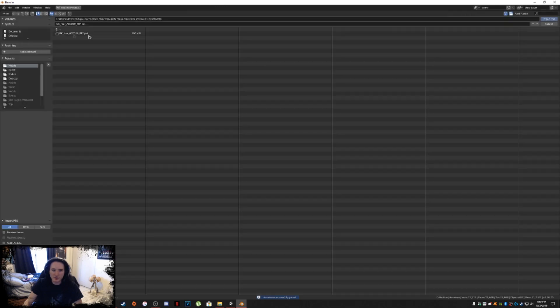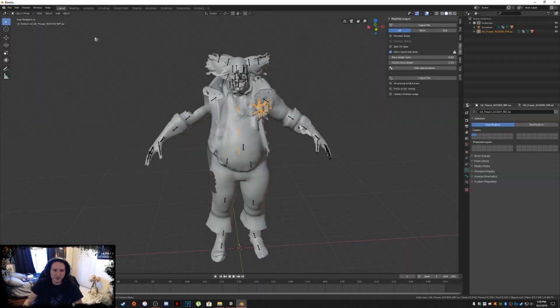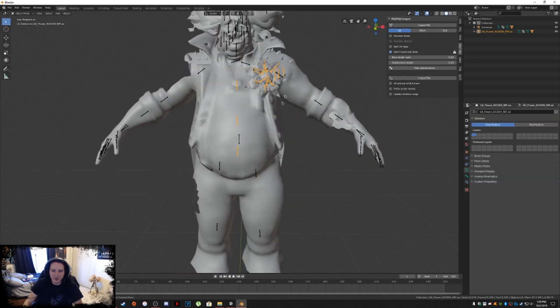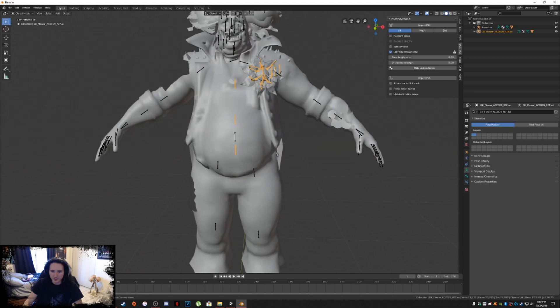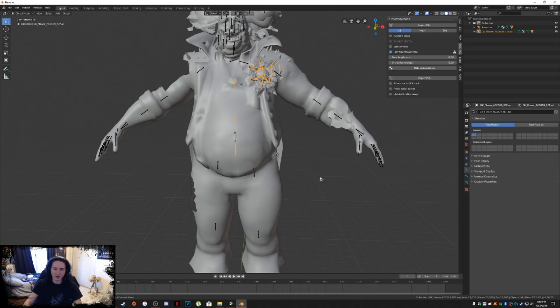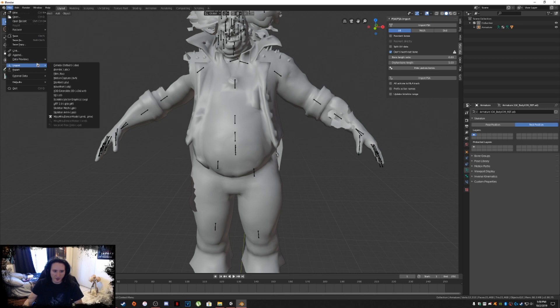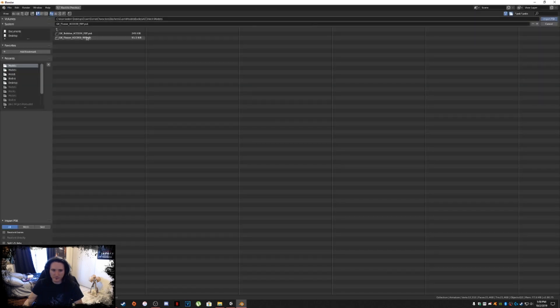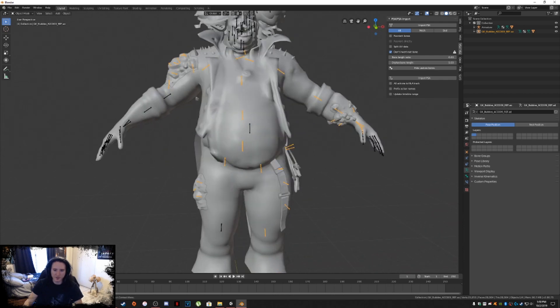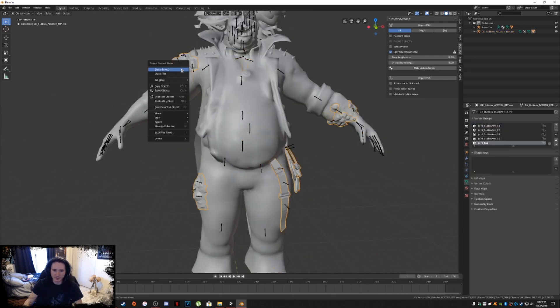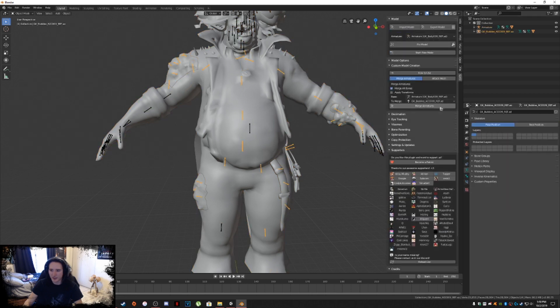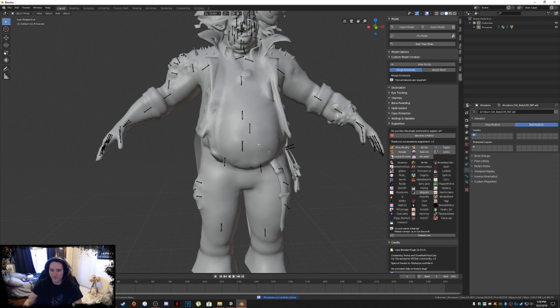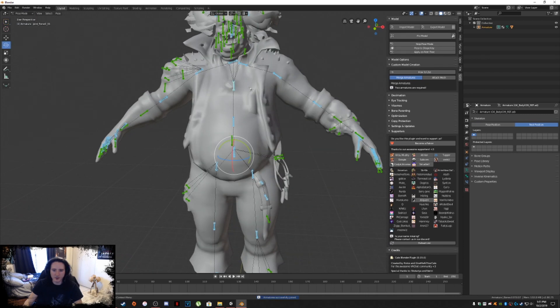Go back into PSK importer, add the additional things that you need to the model. So here's the bubbles. Left click, right click, shade smooth. Then click on that armature there. We're going to go into cats, merge armatures. It's all done for us. Now if we go back and test out our armature, got to make sure it's always in pose position. There you go. That's how you know the armature is working correctly because things are tied to that bone.